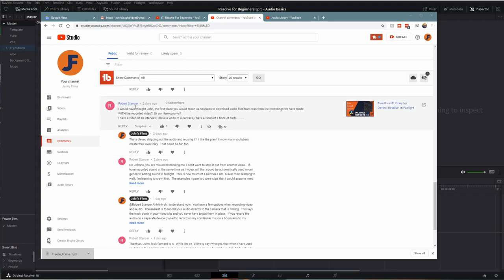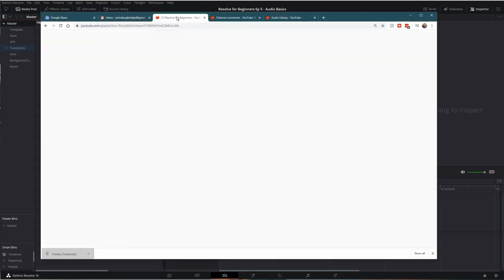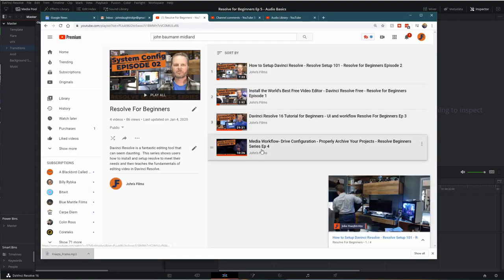Thanks for the question, Robert. Let's jump in to the next in the DaVinci Resolve for Beginners workflow.